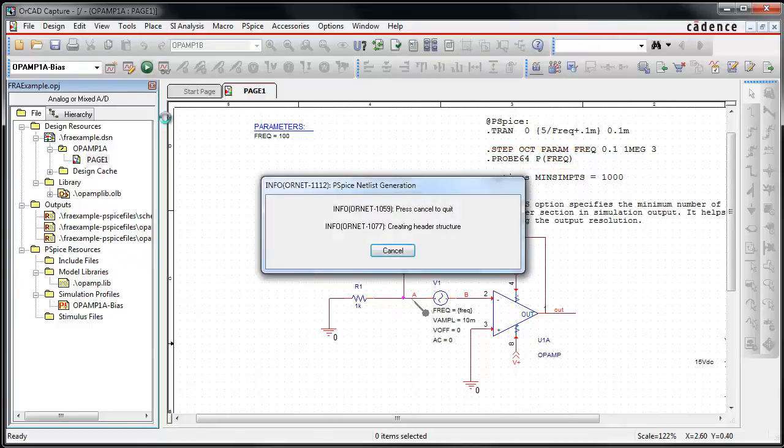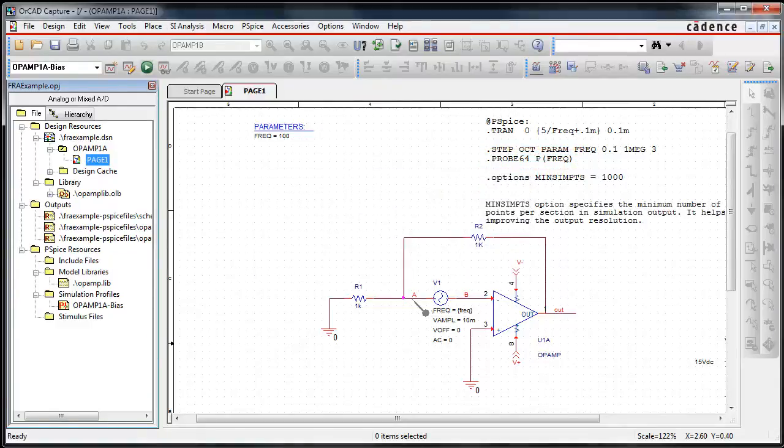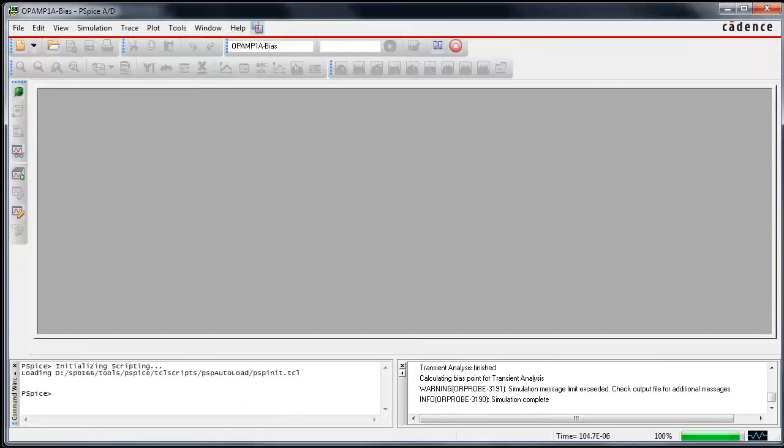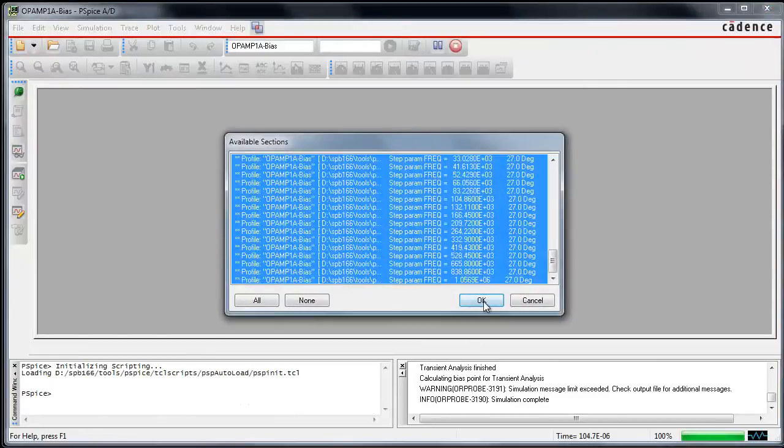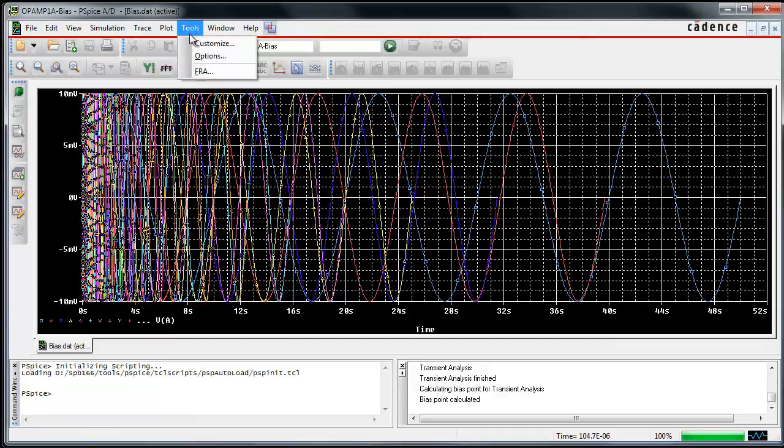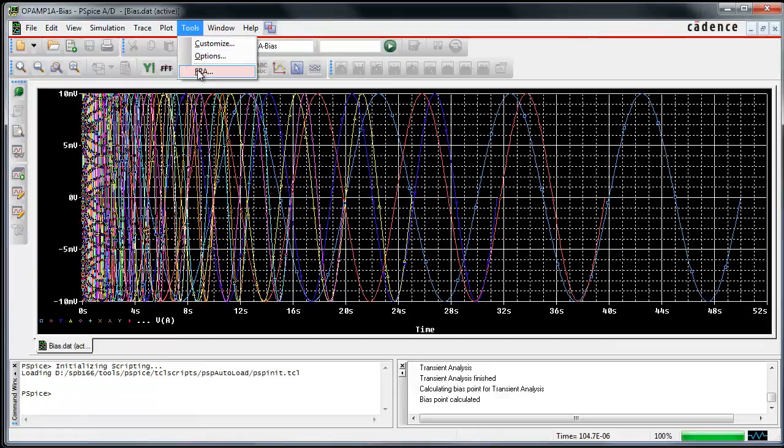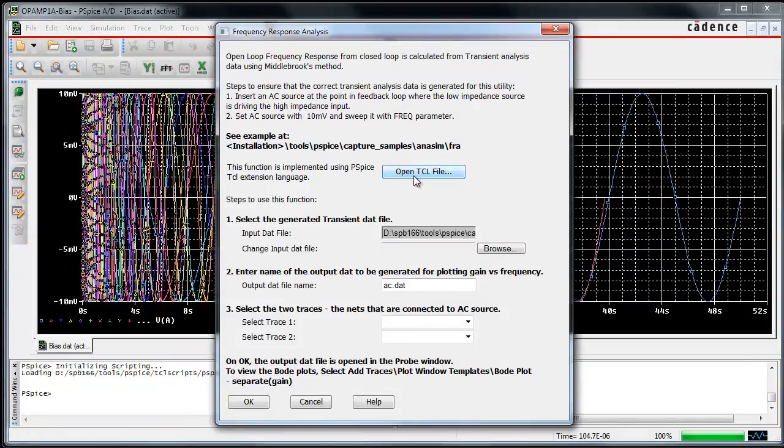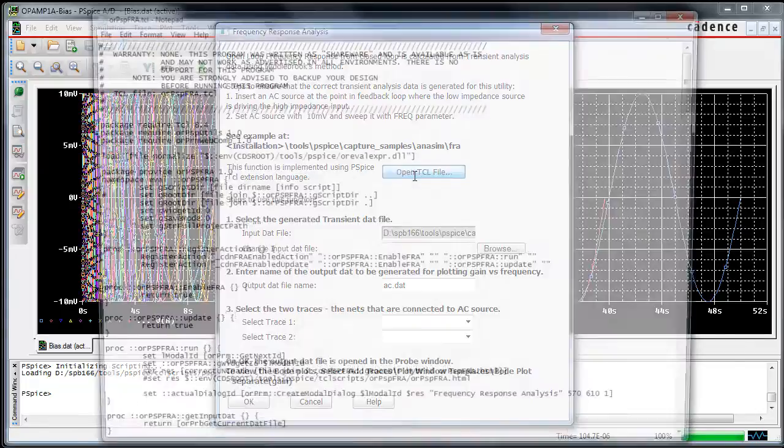Simulating this design generates multiple sections for different frequency parameter values. The frequency response TICL application may be invoked from the PSPICE tools menu. This application post-processes the transient data and generates gain and phase values for the swept frequency spectrum.